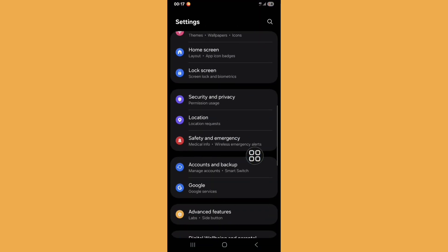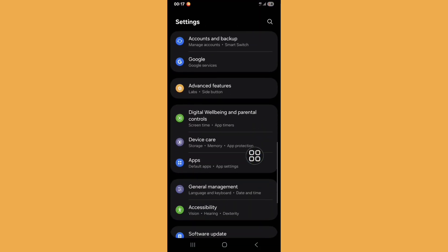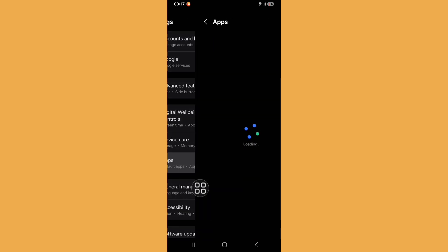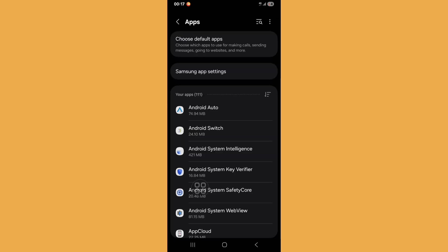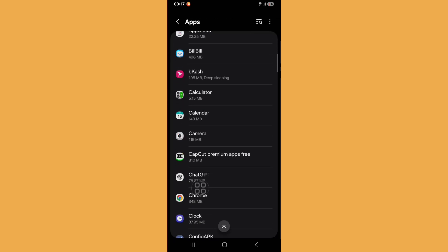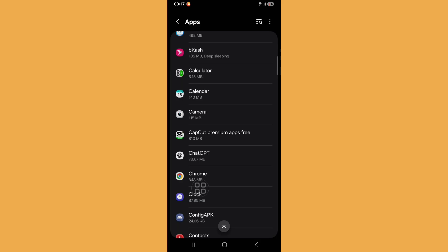Scroll down, find apps and open it. Now scroll down, find ChatGPT and click on it.